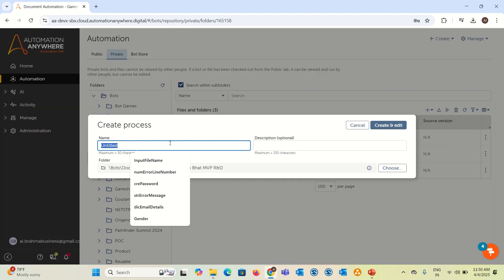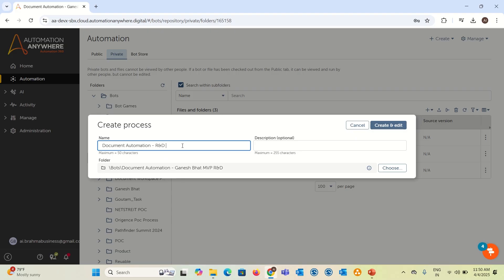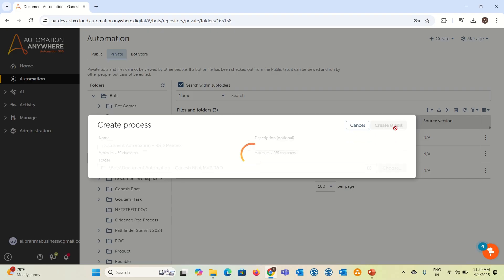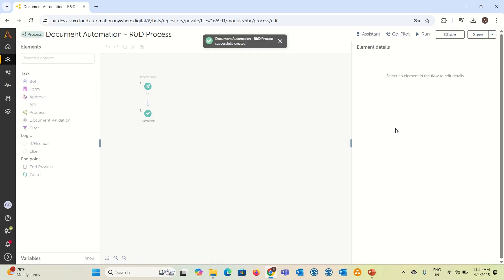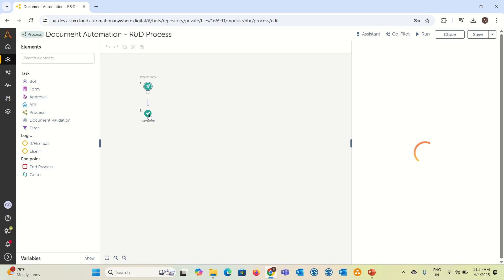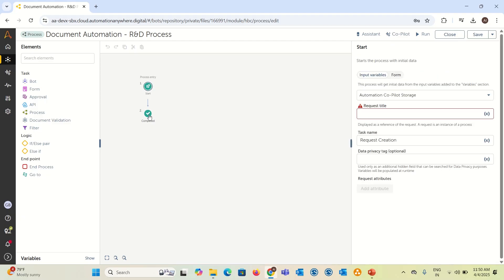Just click on the process and let's add a name document automation R&D process and create it. Once you create this, it will give you the process flow structure. We call it as copilot form process. Here you have an option called start and complete. By default, it will come in the start.